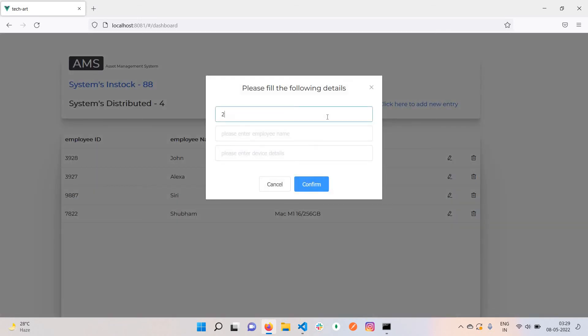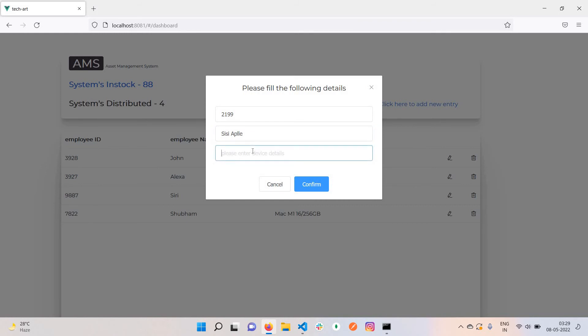Let me add one more entry. It can be employee 219, name Sudhanshu, device MacBook Air M2, i9.